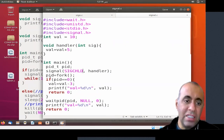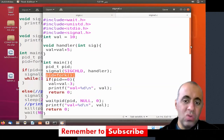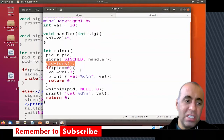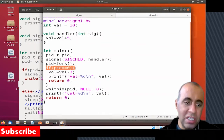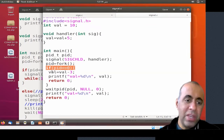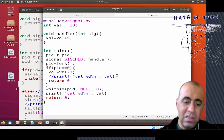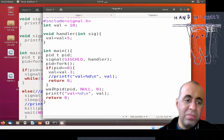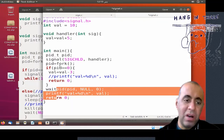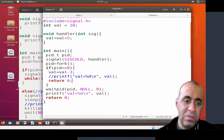As soon as the child process runs — I'm forking here and creating two processes: one is the parent process, the other is the child process. The child process is being checked for over here, and when the child runs it sets the value to 7. Before the child process finishes, it terminates because of this line: return 0.